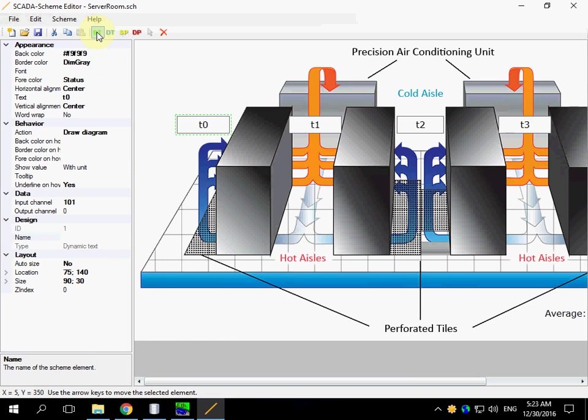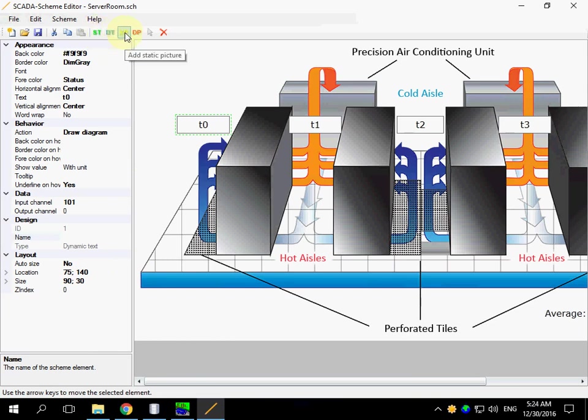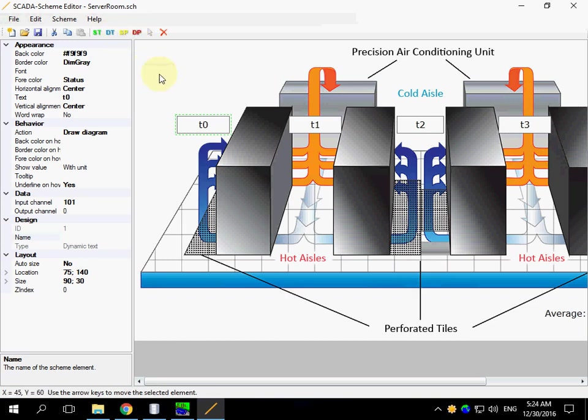There are four types of elements: Static Text, Dynamic Text, Static Picture and Dynamic Picture. Dynamic elements can be bound to current data and can be used for sending commands.